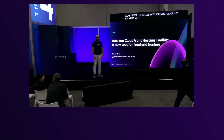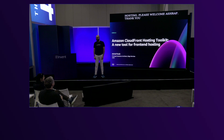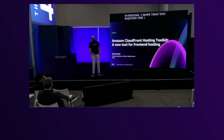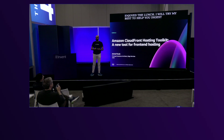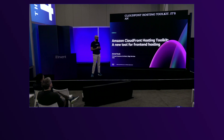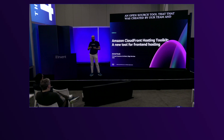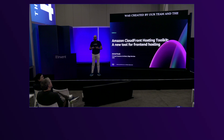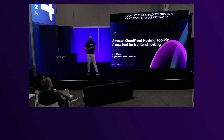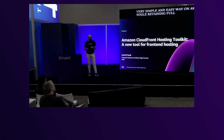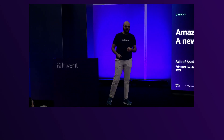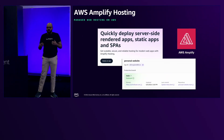Good afternoon everyone. I hope you enjoyed the lunch — I will try my best to help you digest with this lightning talk. Today we are going to talk about the CloudFront Hosting Toolkit, an open source tool created by our team. The intention is to help developers host static frontends in a very simple and easy way on AWS, while retaining full control on the underlying infrastructure. My name is Ashraf Souk, and I am part of the solutions architect family, seven years at AWS.